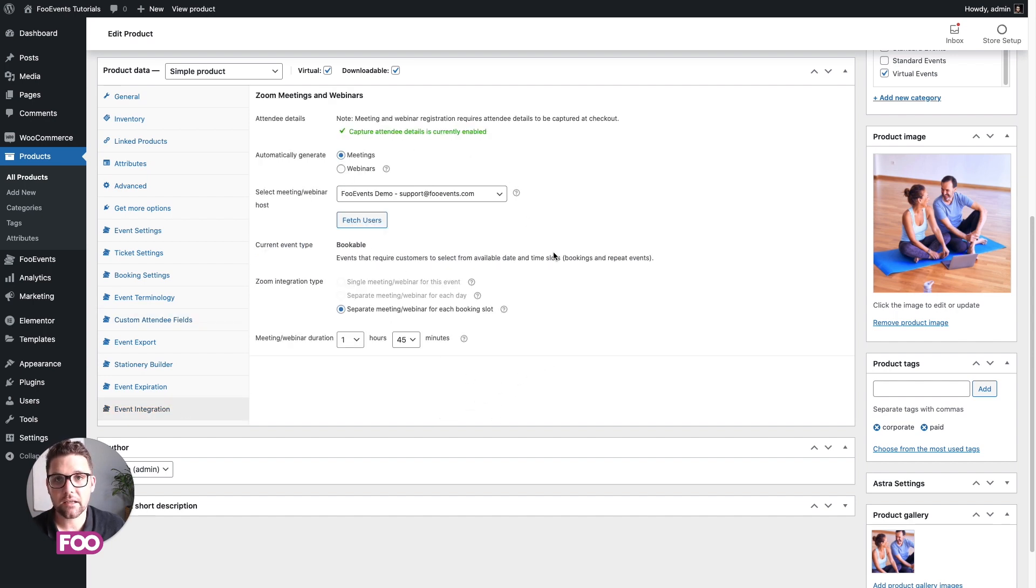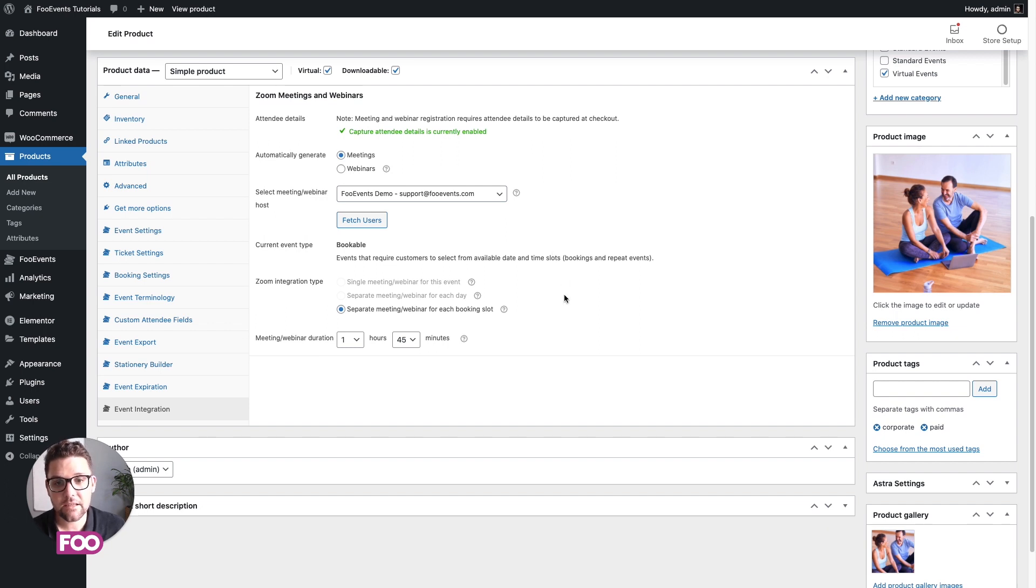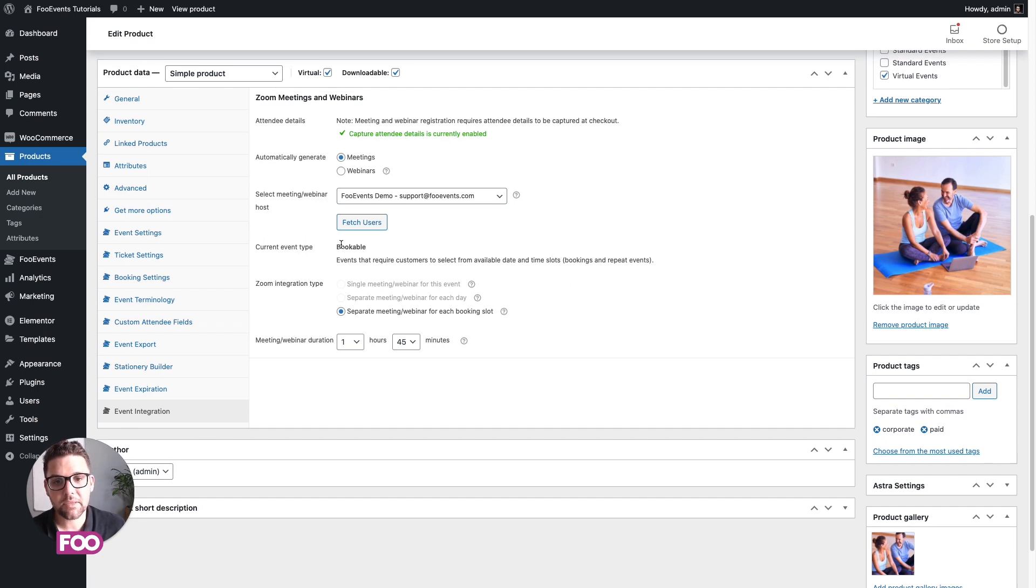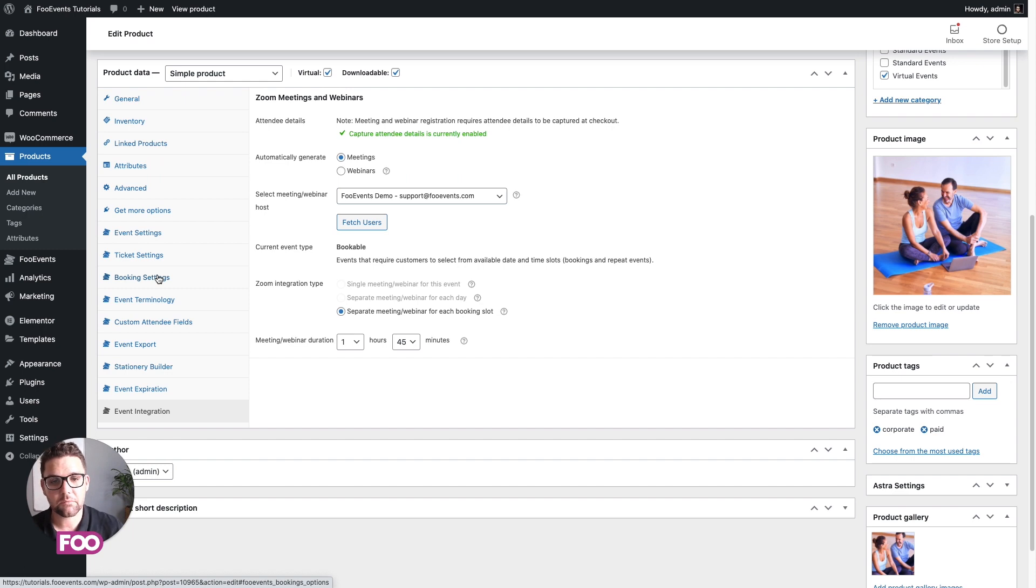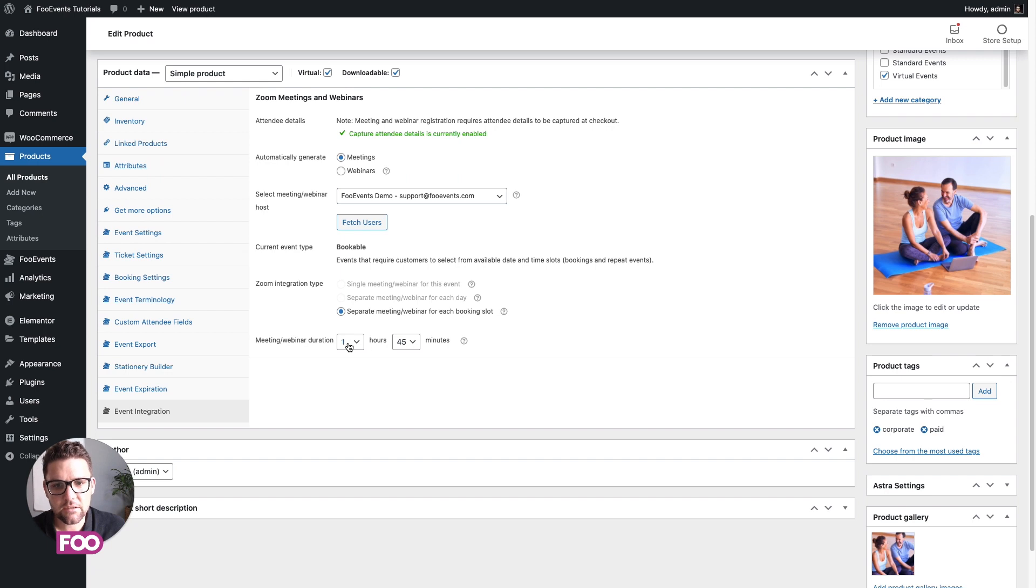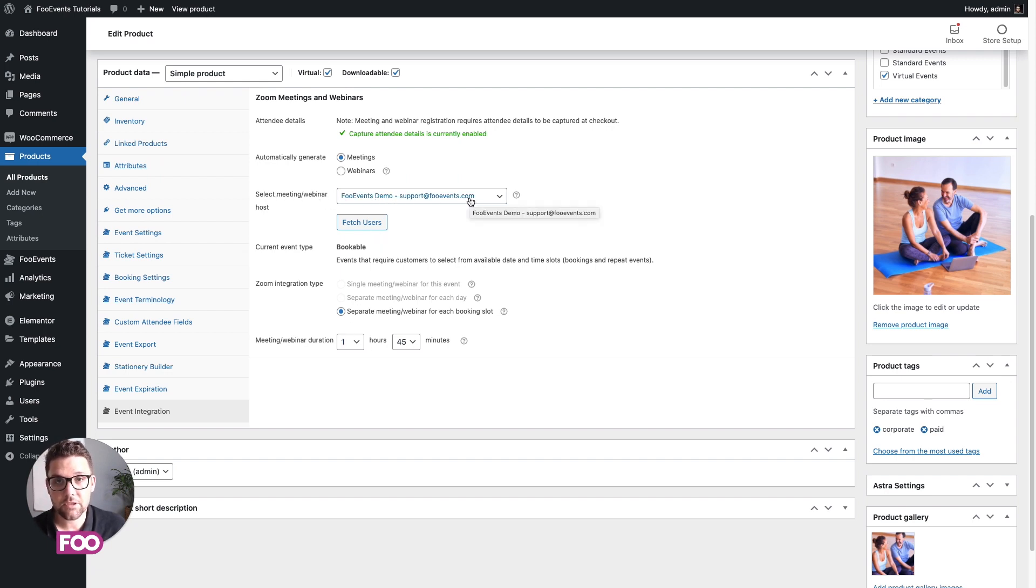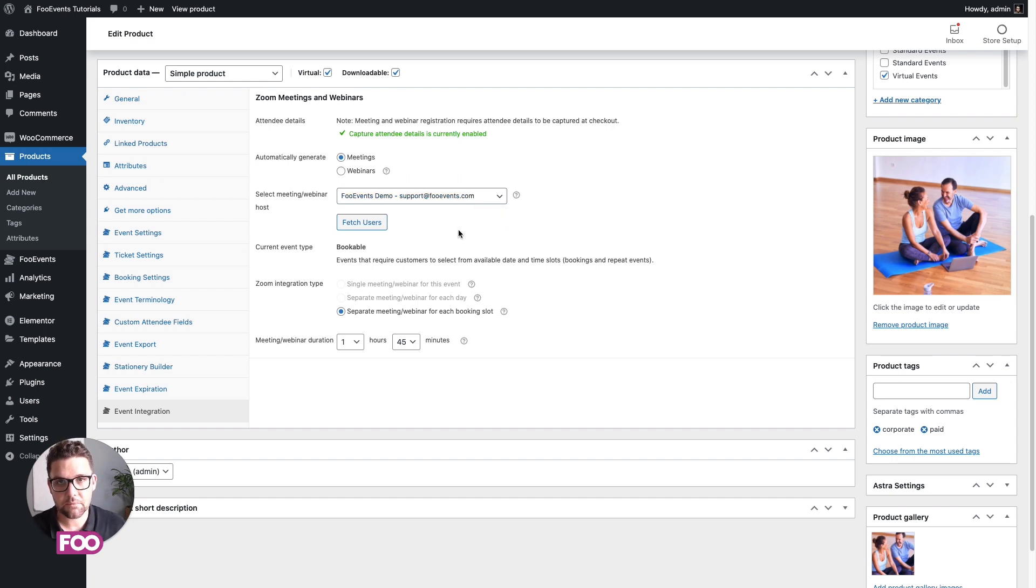And then the last thing we'll just have a quick look at is the event integration tab. So this is where a lot of the Zoom meeting and webinar settings are located. For bookable meetings, most of them are included through the booking settings—the time of the meetings, the date that the meetings are available on, all covered through the booking functionality. So there's not much you need to do here, but do make sure you've selected the appropriate host. That's the person that will be added as the host of the meeting on your side.